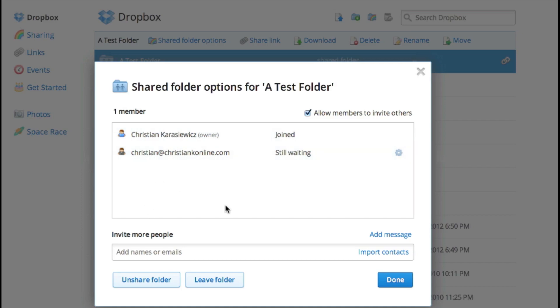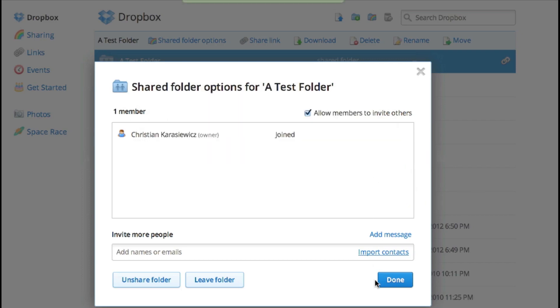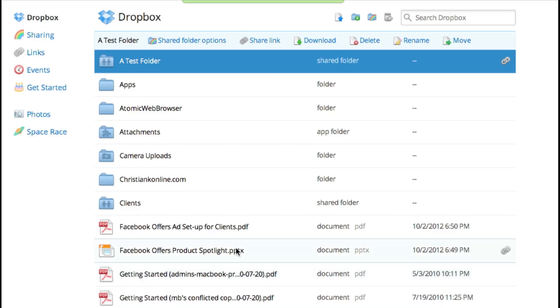Here you're going to be able to see the owner and the people that you've invited, and you can either go in and re-invite them or uninvite them. Because in this case I haven't joined yet, so we're going to uninvite myself.